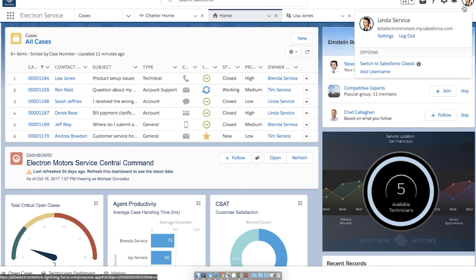There you have it. Thank you for joining me today and learning about new updates to Dynamic Lightning Pages. I hope you enjoyed this new feature and many others in Spring 2018.